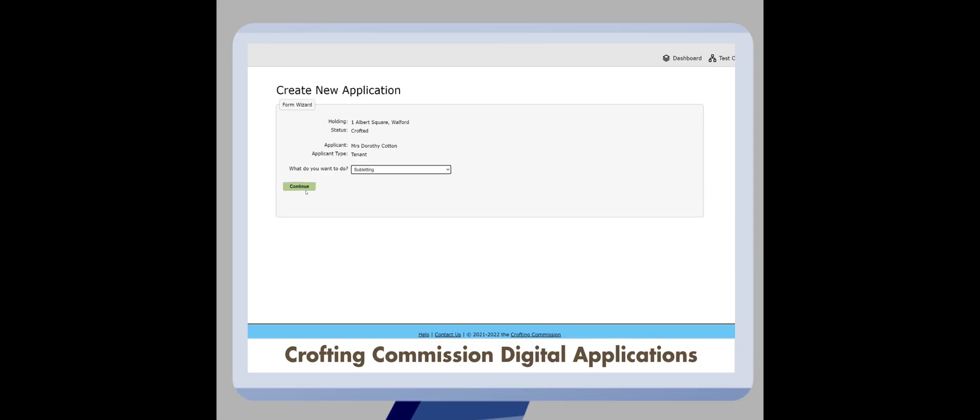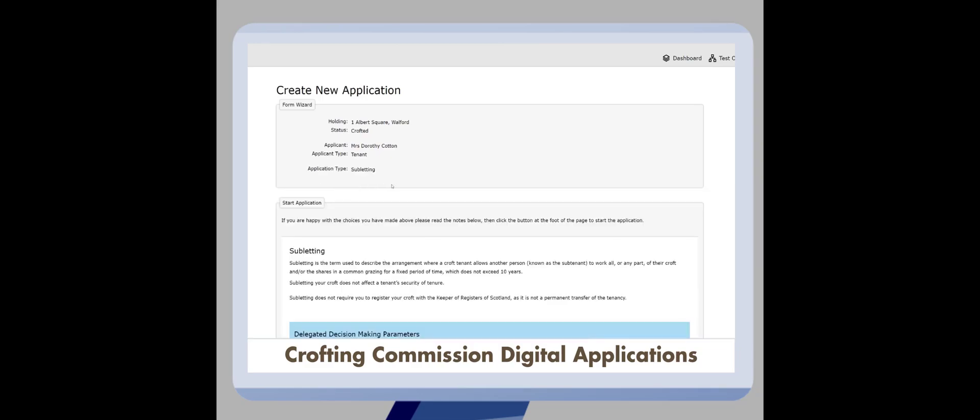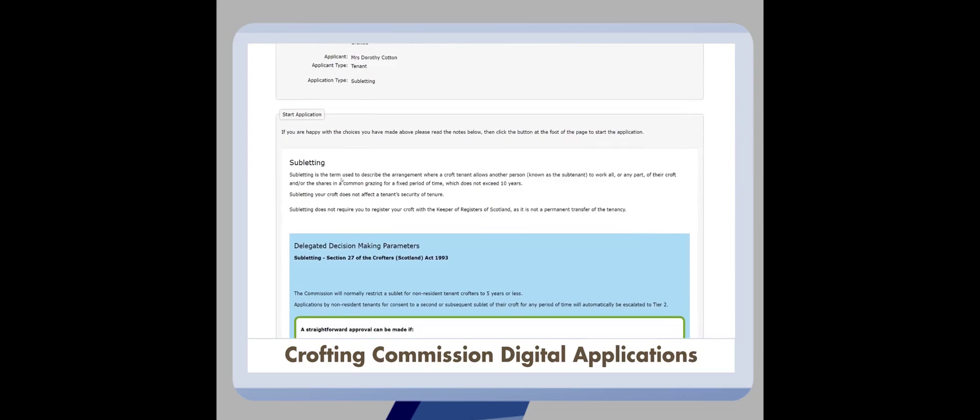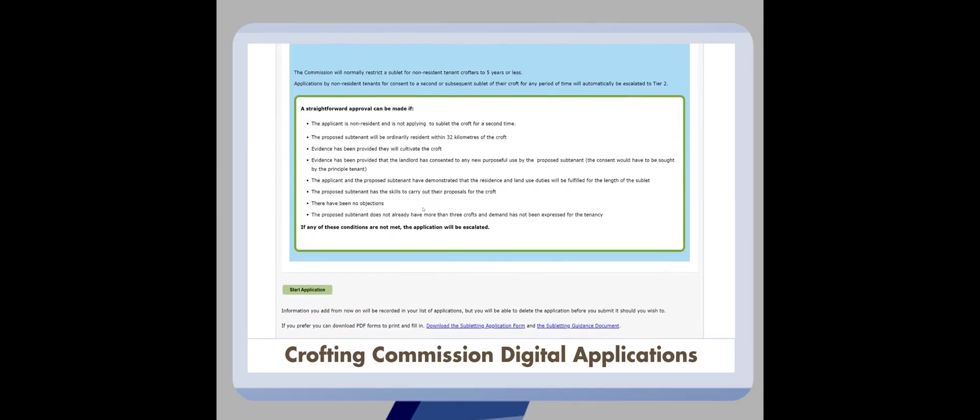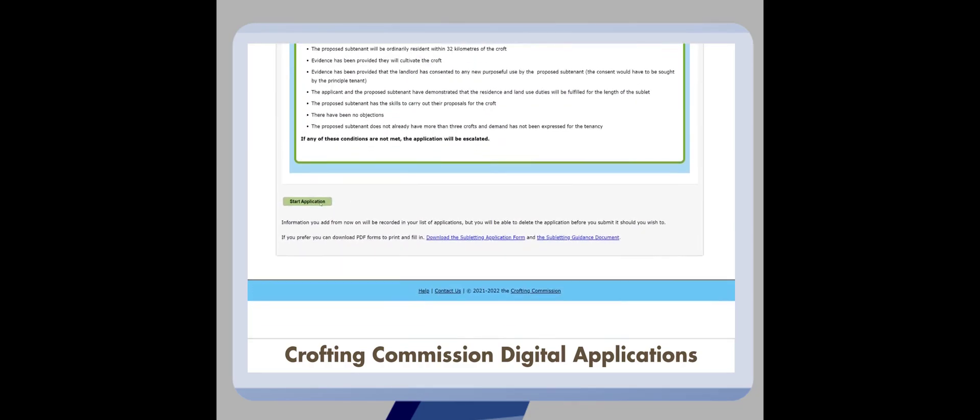You'll now be presented with information about that application type. Scroll down to the bottom to start your application as before. Again, you'll notice that there will be direct links to download PDF based forms if you would rather not complete the process digitally.